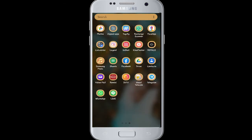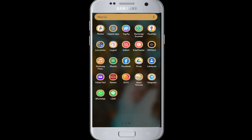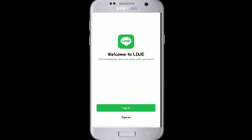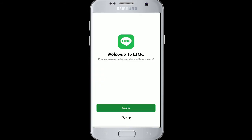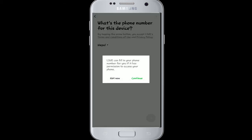First, open your Line application from the app drawer. Tap on the login button. Since we are logging in, you have two options to start with: either choose your phone number to login, or you can even log in using your Facebook. I'm going to choose the phone number option — simply tap on the phone number and click on the continue button.